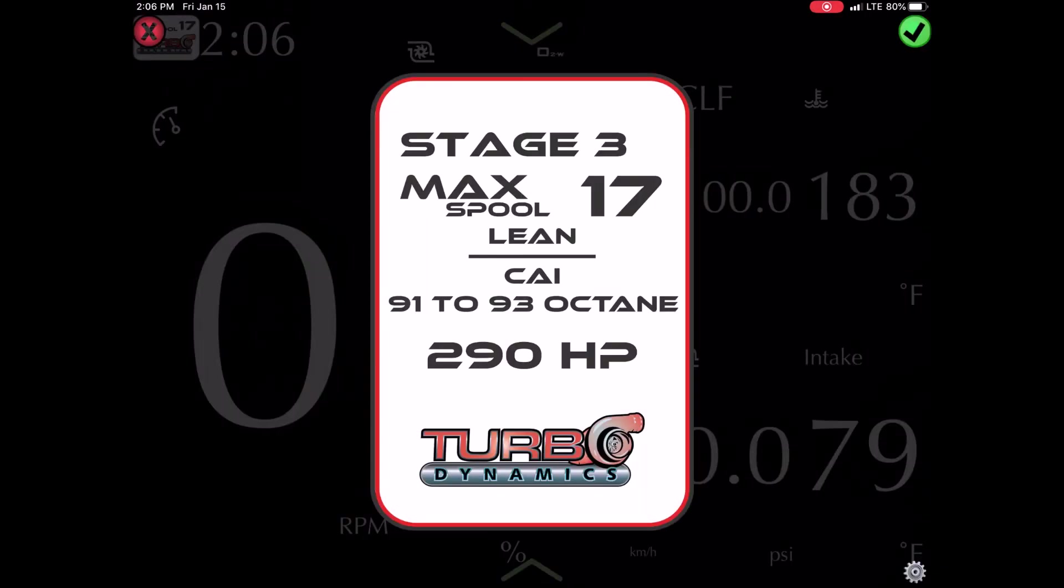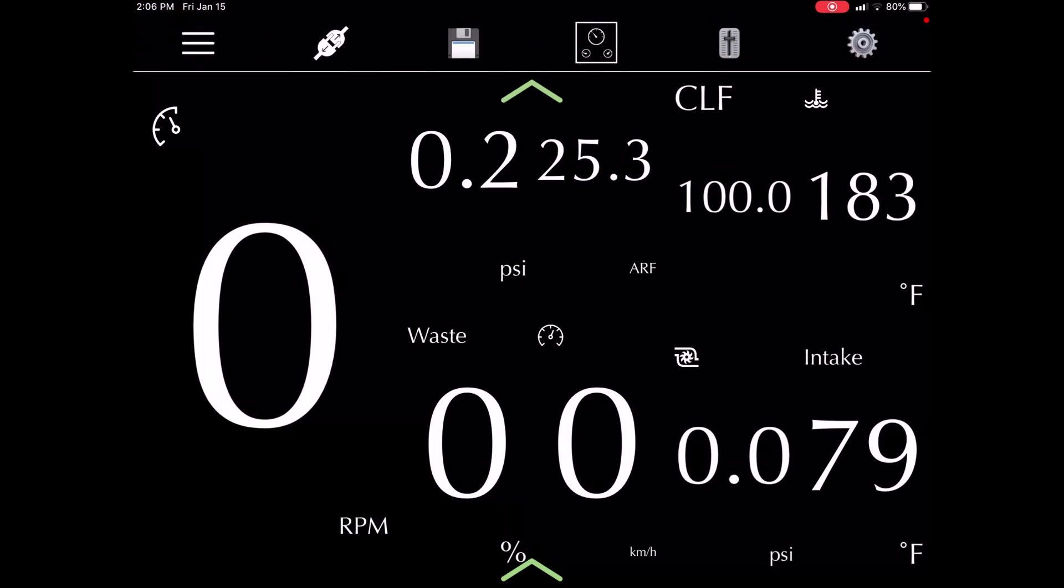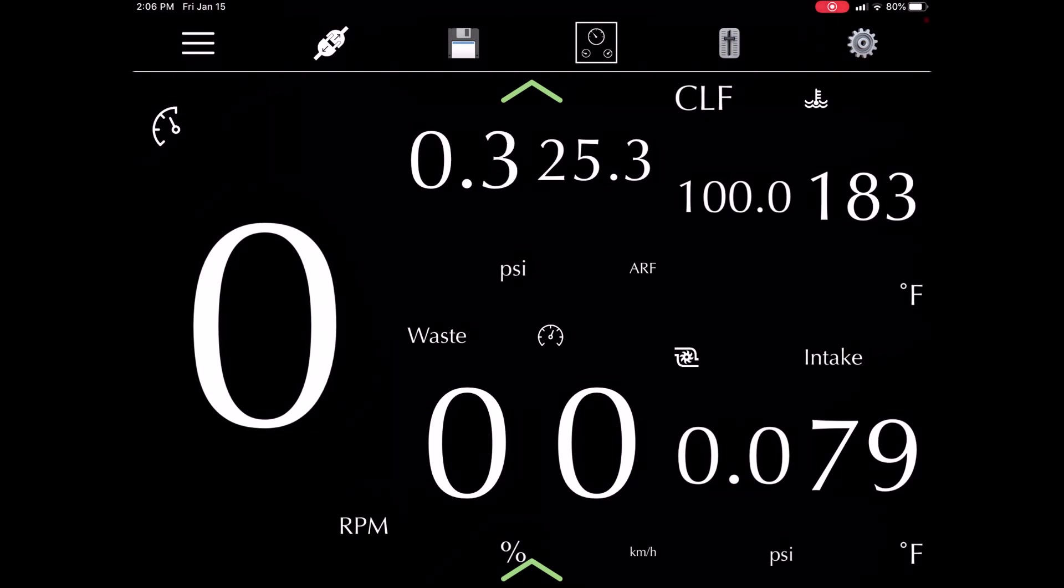Right now we're running the MAX-17 tune and this particular machine has a wastegate upgrade so we can actually go higher boost than most machines.